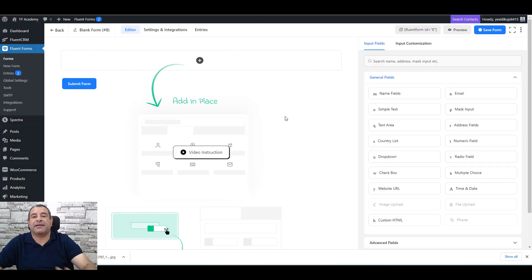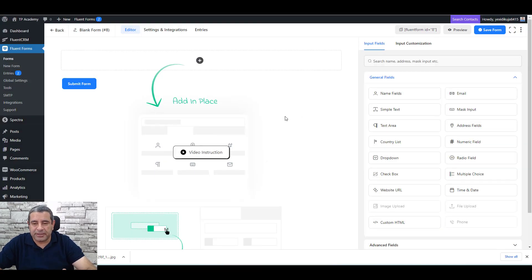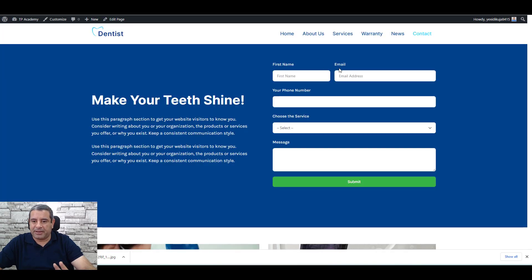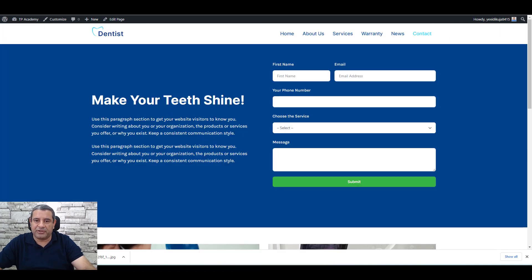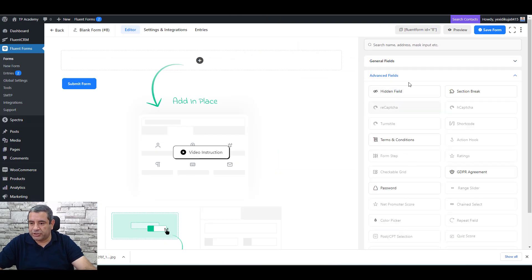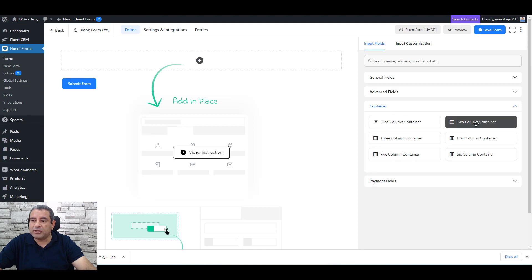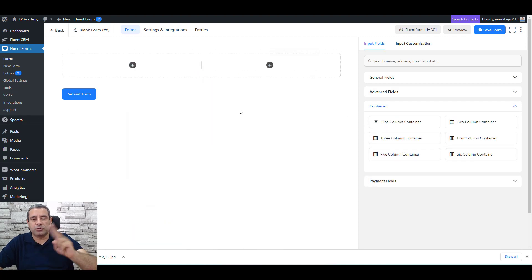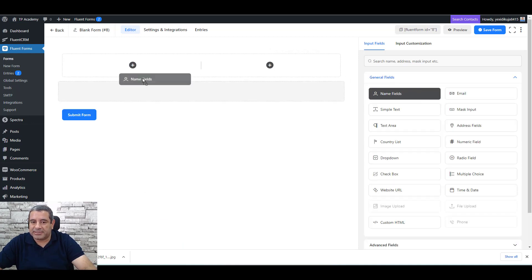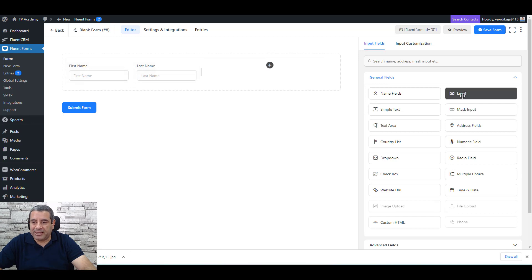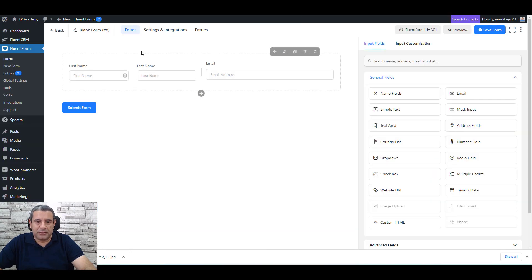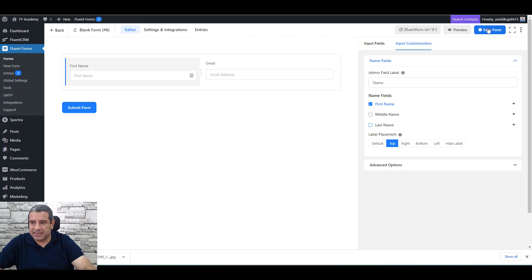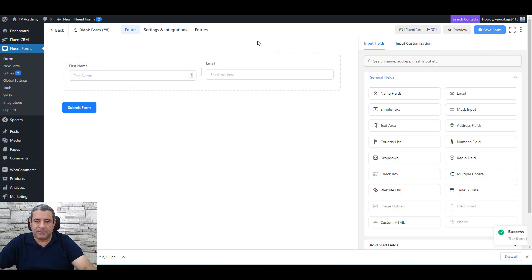Click to create a new blank form. This is the canvas where we'll build our form. The form needs a first name, email, and phone number. To place first name and email side by side in the same row, go to Advanced Fields and use a two-column container. Drag the Name field into the first column and the Email field into the second. Uncheck Last Name so only the First Name is used, then save.